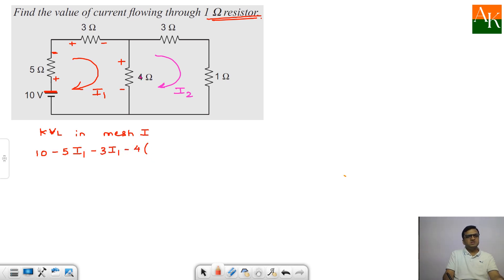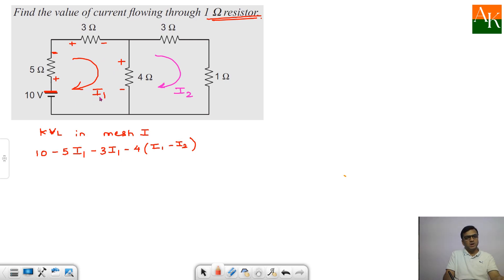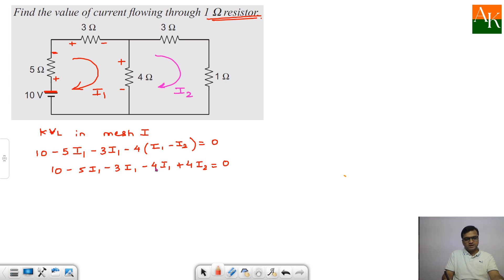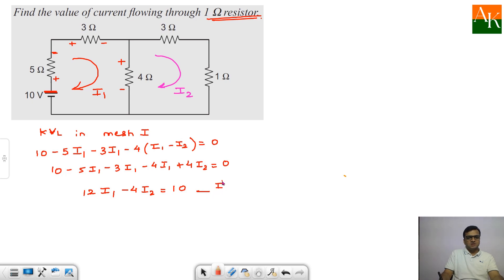Then minus 4 times (I1 minus I2) because the 4 ohm is shared between mesh 1 and mesh 2, with I1 moving downward and I2 moving upward — opposite directions — so net downward current is I1 minus I2. Completing the loop equals 0. Solving: 10 minus 5·I1 minus 3·I1 minus 4·I1 plus 4·I2 = 0, giving 12·I1 minus 4·I2 = 10. This is equation number 1.